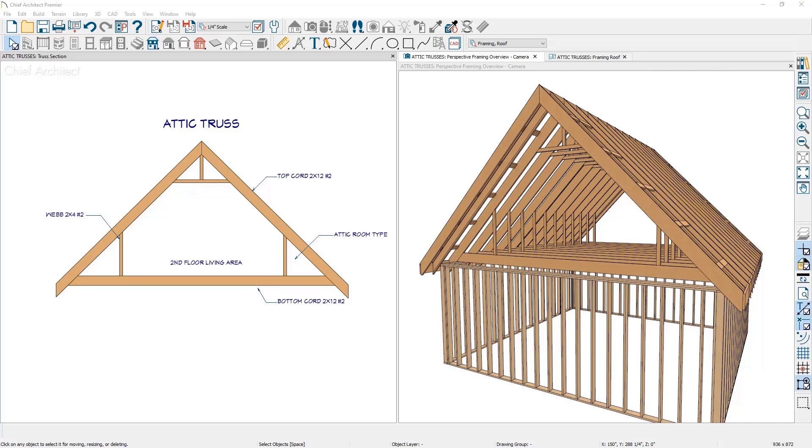Let's take a look at the process by using an existing two-story plan and begin by building the roof.